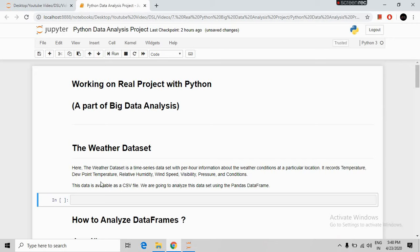This dataset records temperature, dew point temperature, relative humidity, wind speed, visibility, pressure, and conditions. This data is available as a CSV file format. We are going to analyze this dataset using the pandas DataFrame.